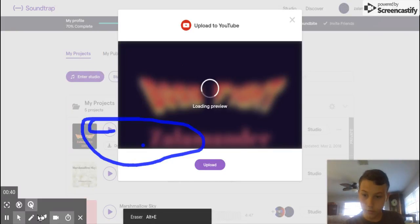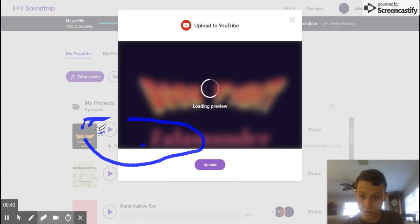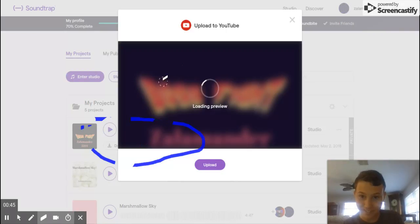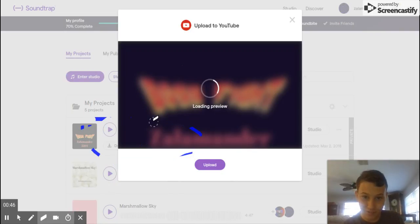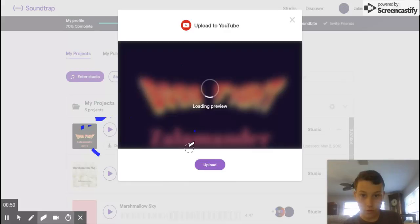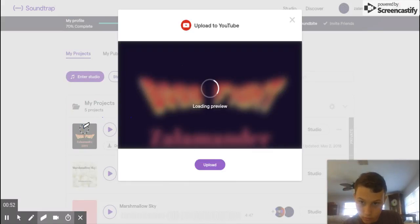Alright, let me just erase all this. Can I make my eraser bigger by any chance? Nope, okay. Looks like we're just going to have to use all this. Hey, Grandma! Hey, okay.